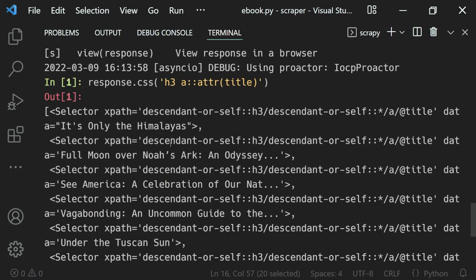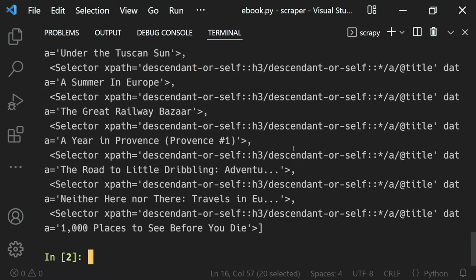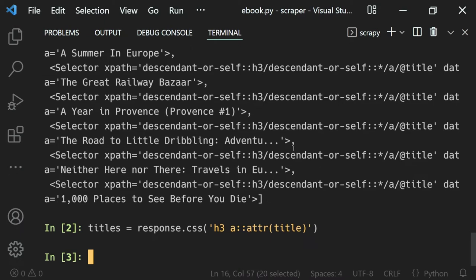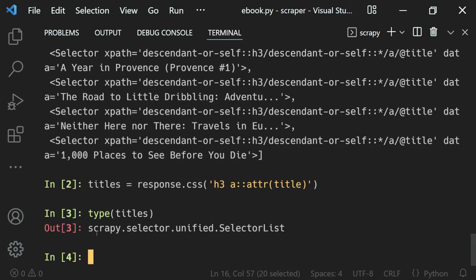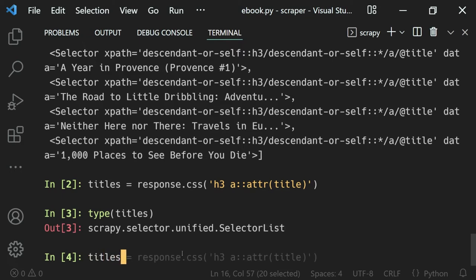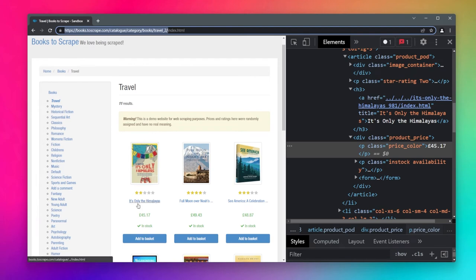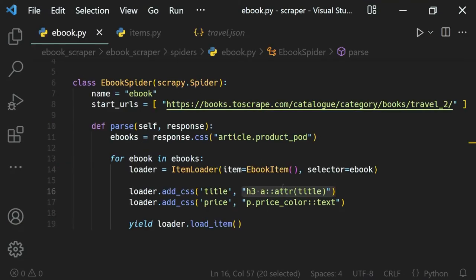When we do that you will see that we get a lot of things. I'll store that inside a variable called titles. The titles is a list, which I can verify using the type function — you can see it is a scrapy.selector.SelectorList, so we have a list of different selectors. Now what we want to do is get the first item, so we can index it with zero and hit enter — you can see we get the first one, which is 'It's Only the Himalayas', the first book on the page.